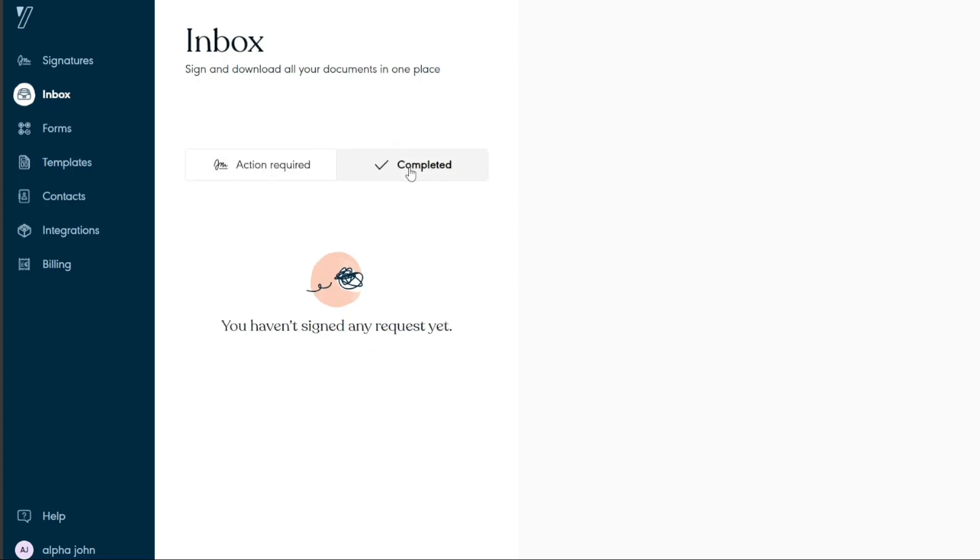When you click on Completed, it will show you the requests that you have completed. Forms provides you with an opportunity to easily create and share forms with stakeholders to collect the necessary information. Each time the form is submitted, your standard document is automatically generated, filled, and ready to be signed. There is an option that allows you to create a form.